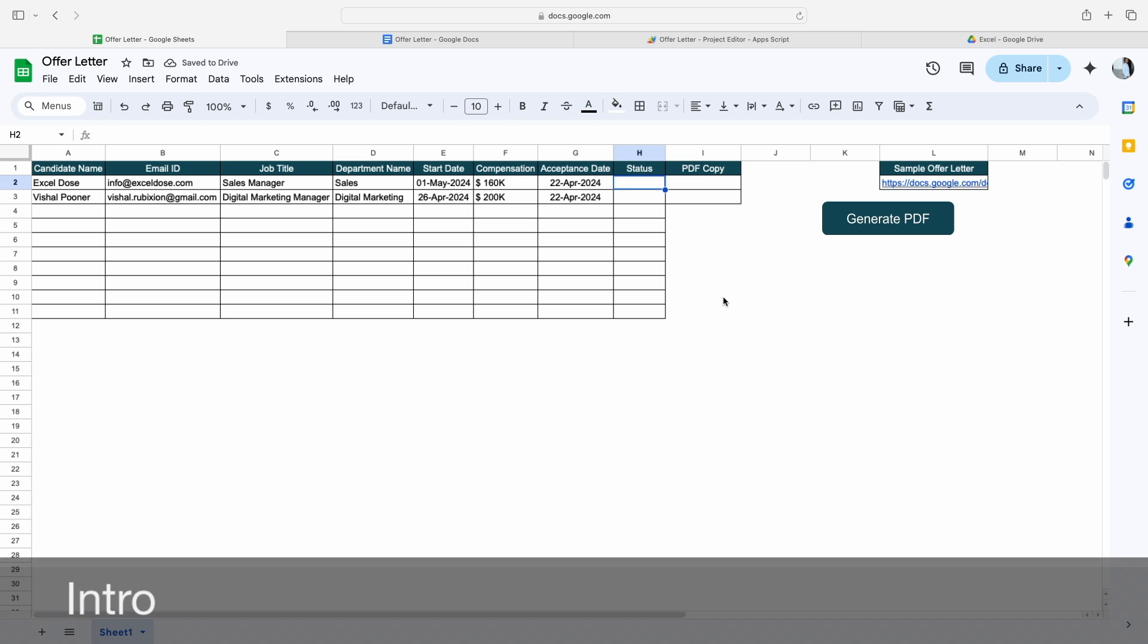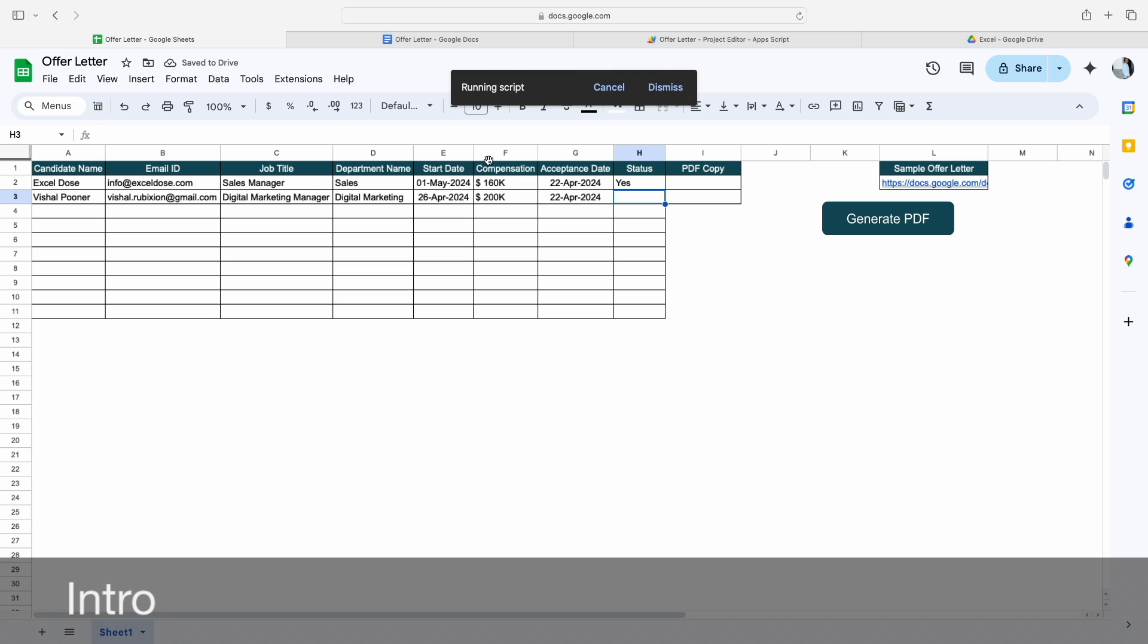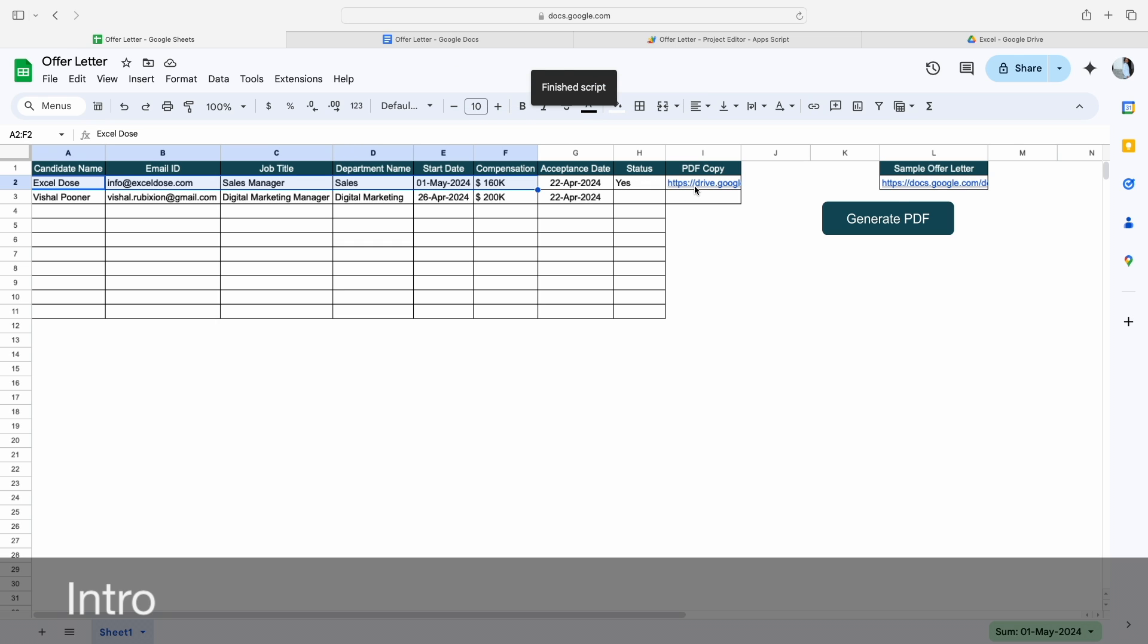How it works is if I mark the status here as yes and click on Generate PDF, it will automatically copy all this information and paste it in our sample offer letter doc, and after that